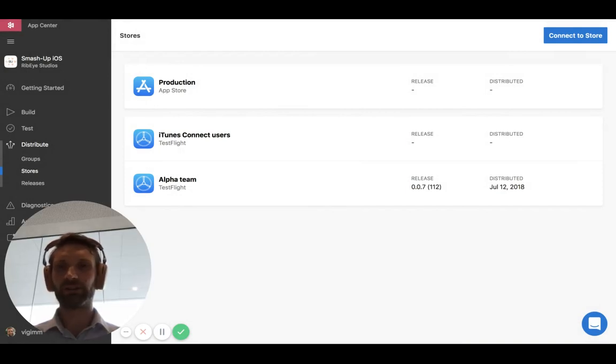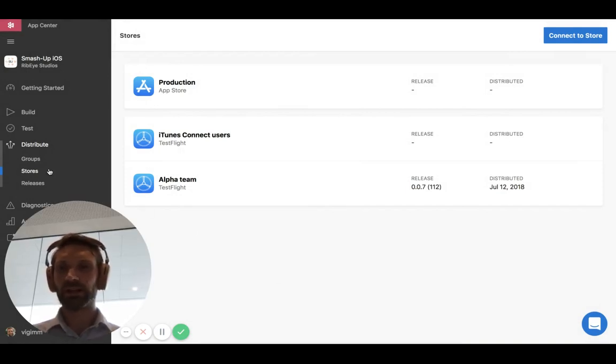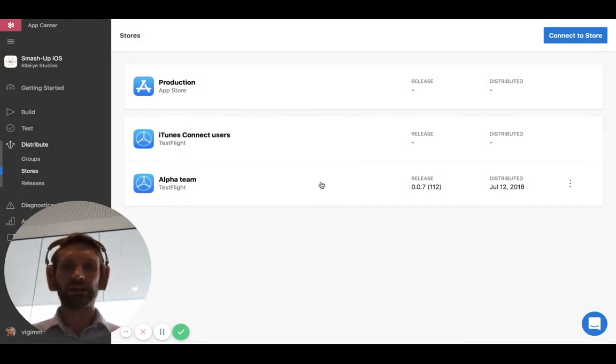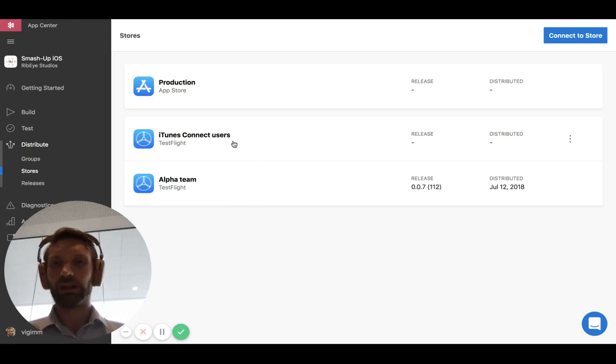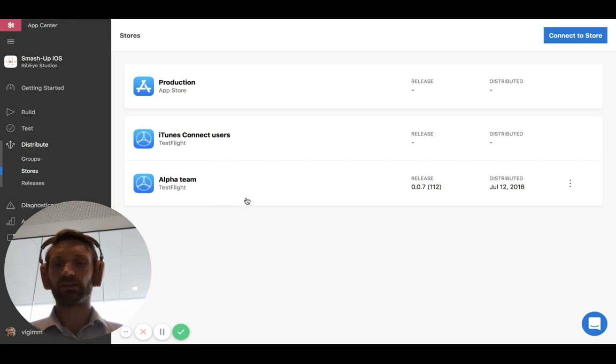Here we are in AppCenter, as we all love and know. We are in Stores, which is a subgroup of Distribute. Here I have connected to my App Store from Apple, and in the App Store from Apple you also get connection to iTunes Connect and TestFlight and all those things.